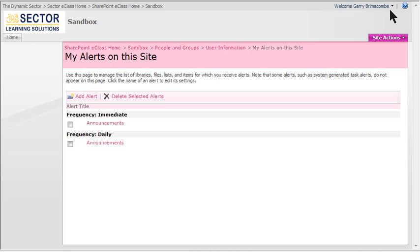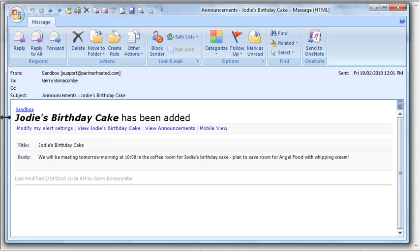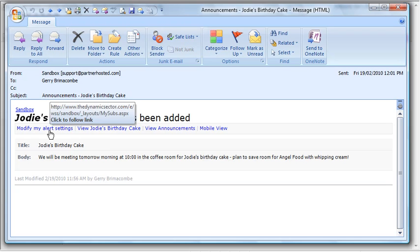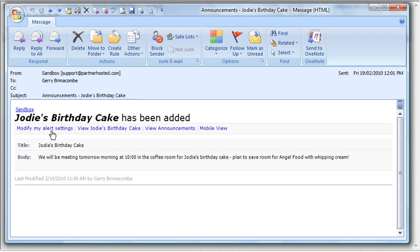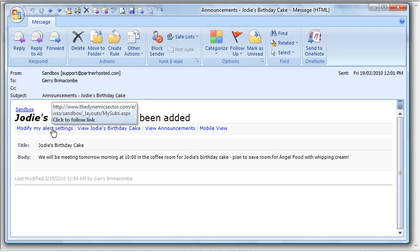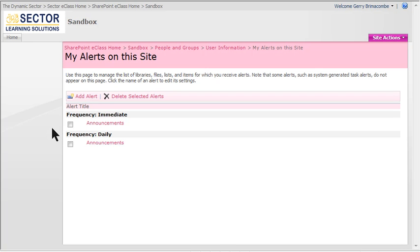That's how you get to that menu through the welcome menu. But notice also in my alert email there is a Modify My Alert Settings link as well, so you can actually manage it from the email — it brings you to the exact same screen in your SharePoint site.